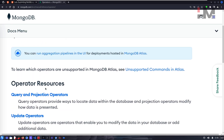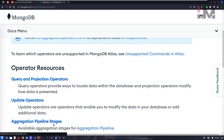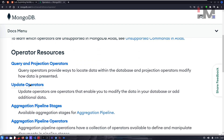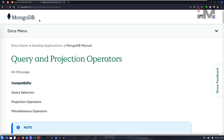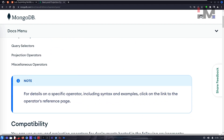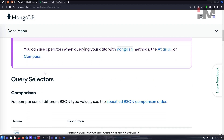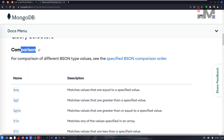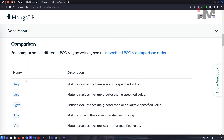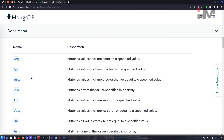So what are MongoDB operators? Here in the MongoDB official documentation we have a lot of operators — update operators, query operators. Let's look at the query operators, specifically the comparison operators, which compare our value with some other value.